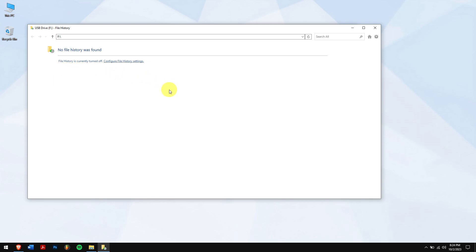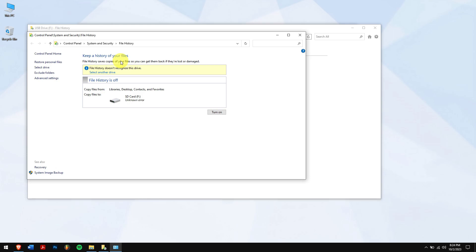If you want this file history enabled for your USB drive, then click on configure file history settings, and click on turn on button. From now on, history is enabled for your USB drive.